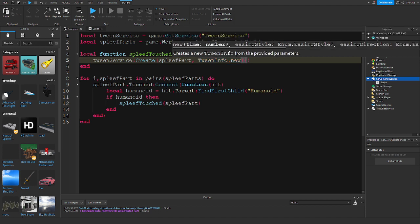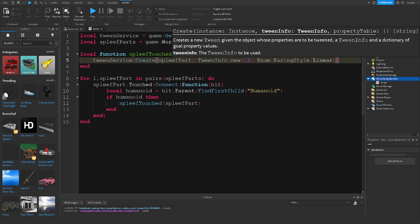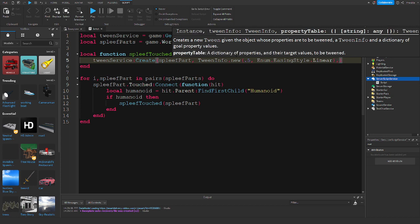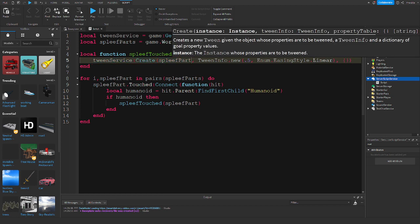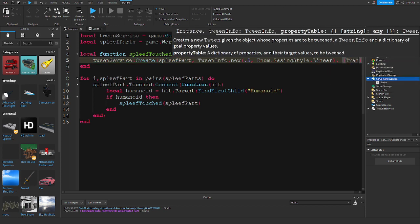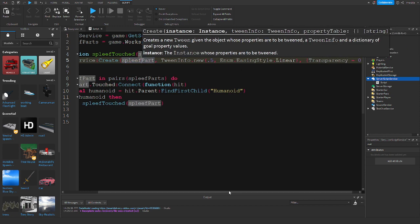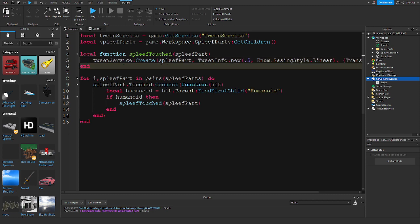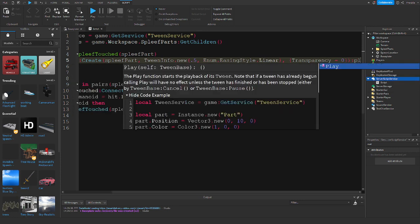The first variable is how long it's going to take, so we can do 0.5 seconds. The second variable is the easing style, which we are going to set to Linear so that it evenly changes the transparency. For the third variable we are going to put Transparency = 0. This will change the transparency of the spleef part, and we are going to want to play this tween by adding :Play() to the end.